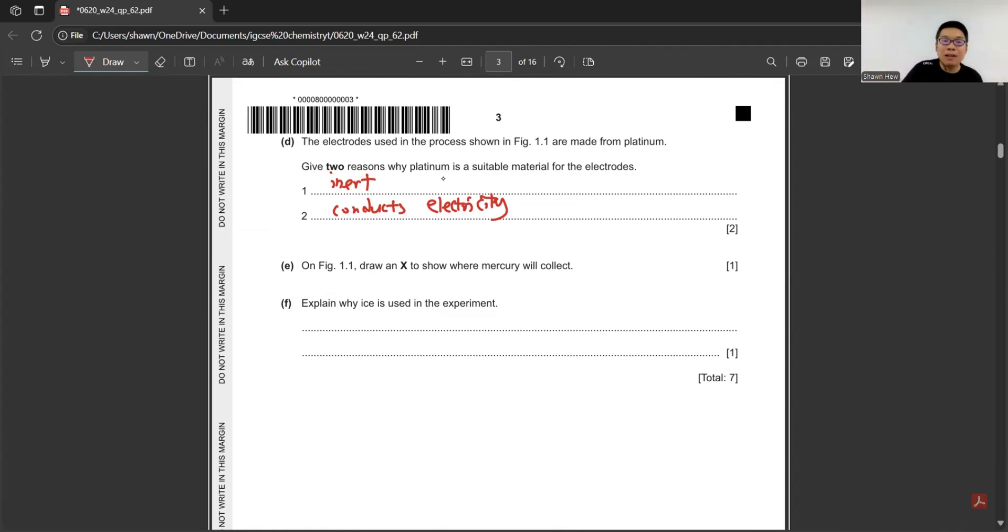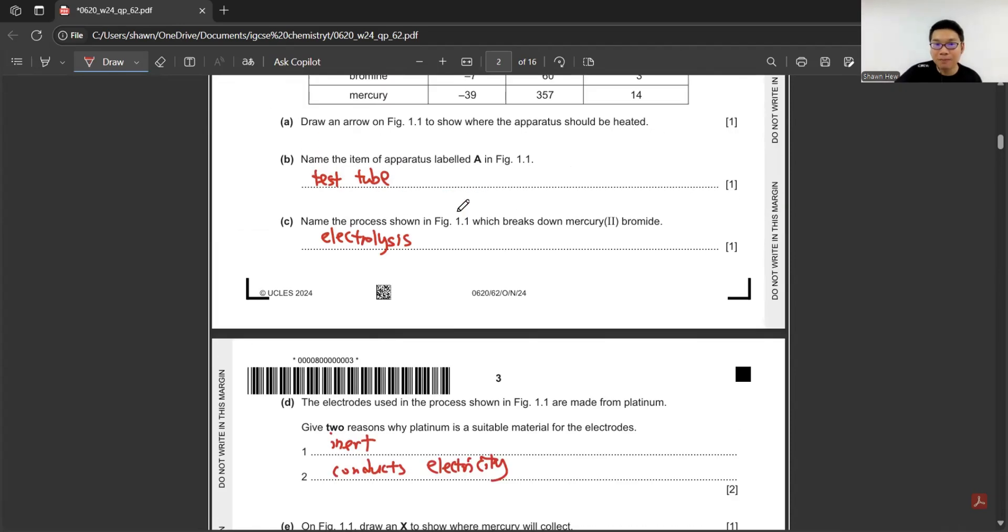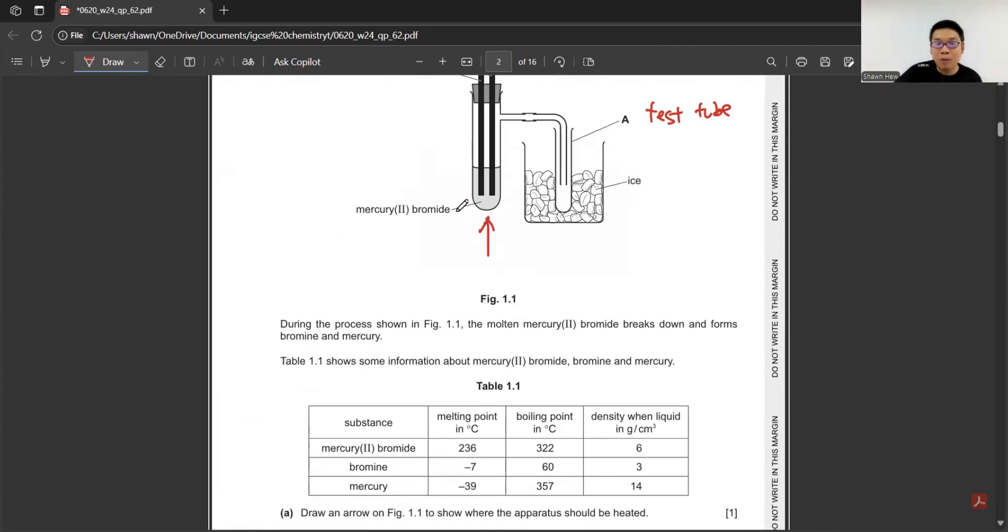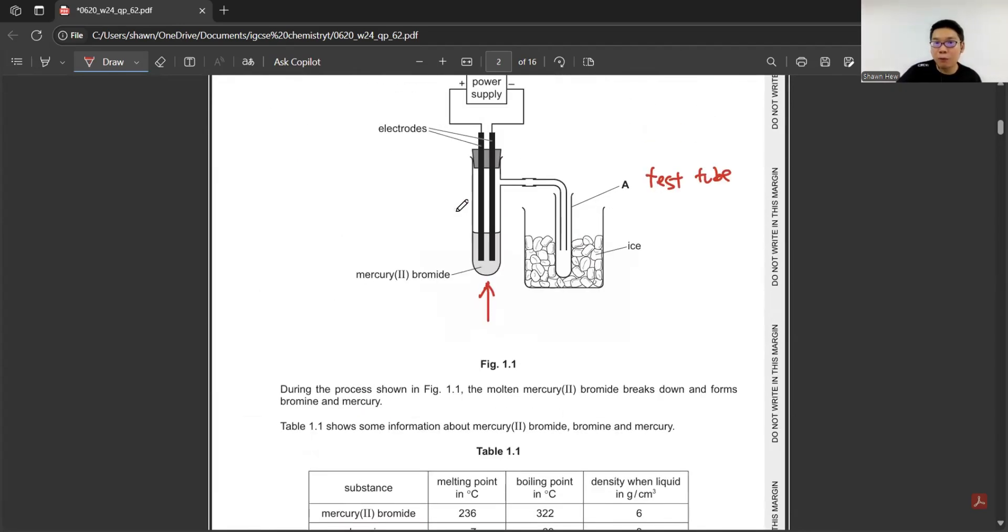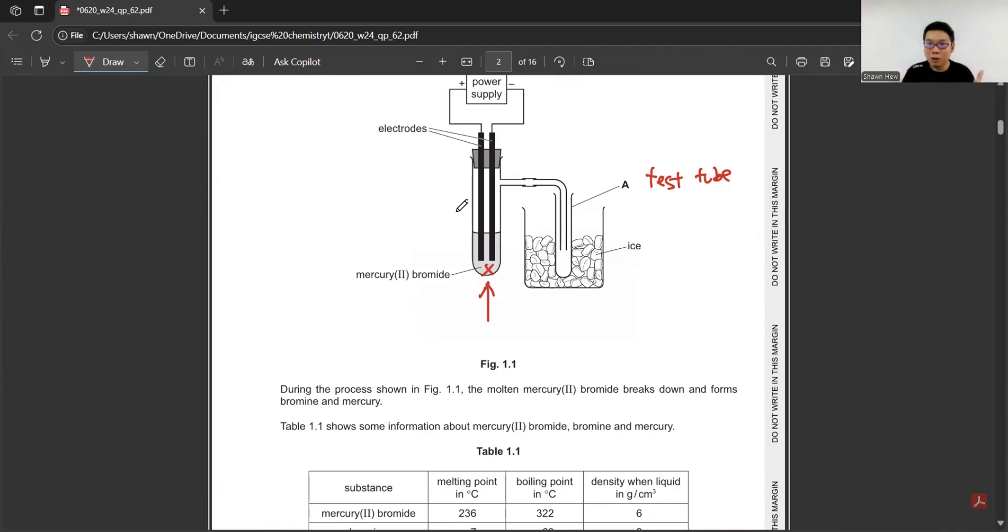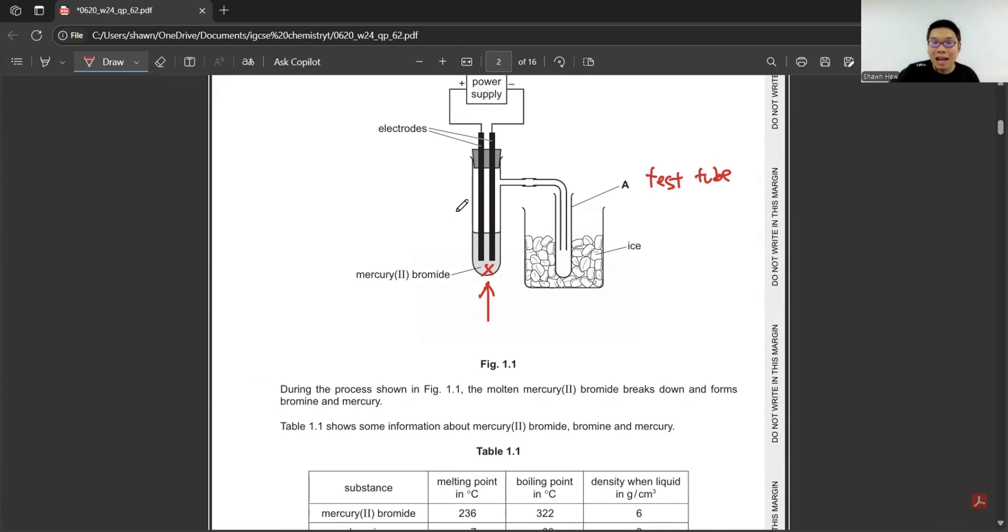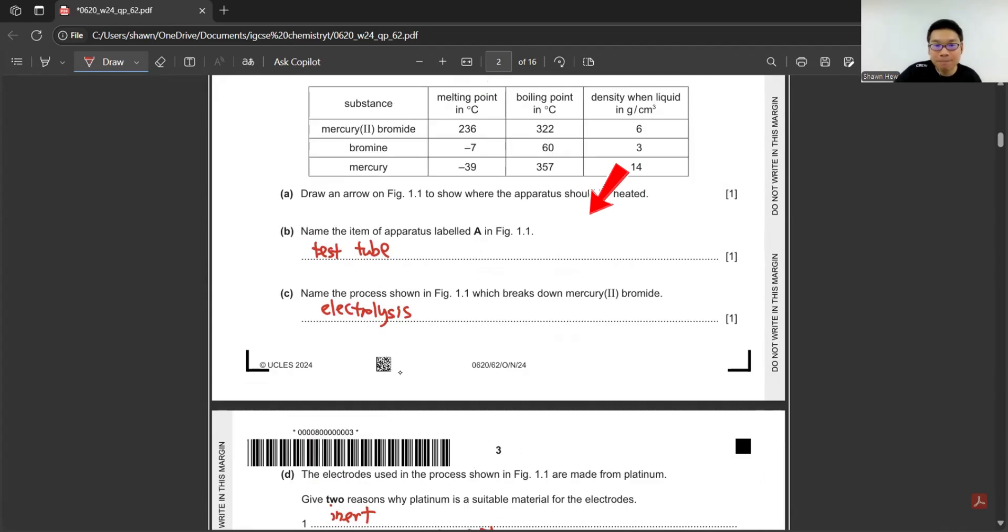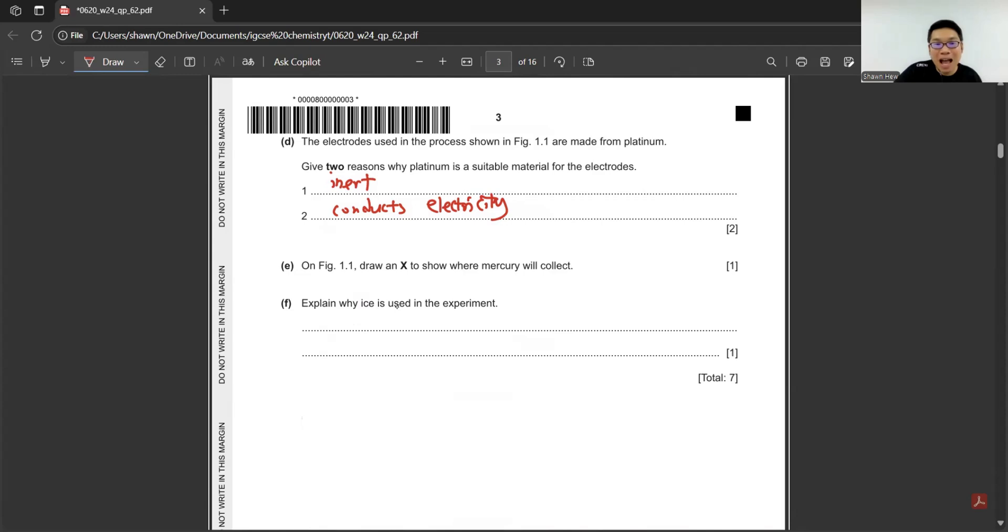Then on the figure, draw an X to show where mercury will collect. We know mercury will form at cathode, which is the negative side. But since mercury itself is a liquid, it will be below the electrode. The bromine gas will release and condense. Explain why ice is used in this experiment to condense the bromine gas.